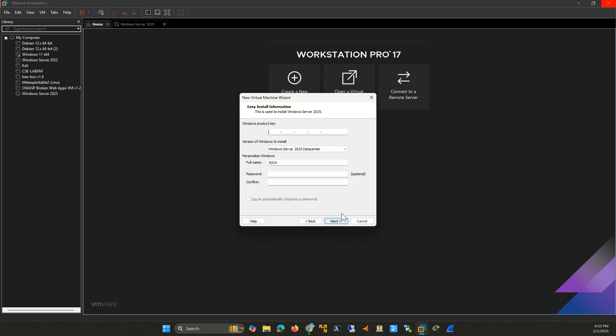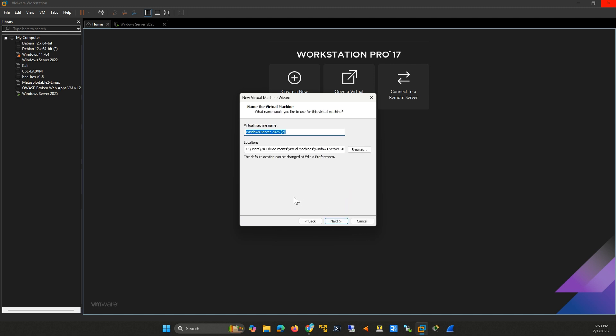Enter a product key or version. Then, create a username and password for the unattended installation. Click Next. Name your virtual machine and choose a location to save it. Click Next.